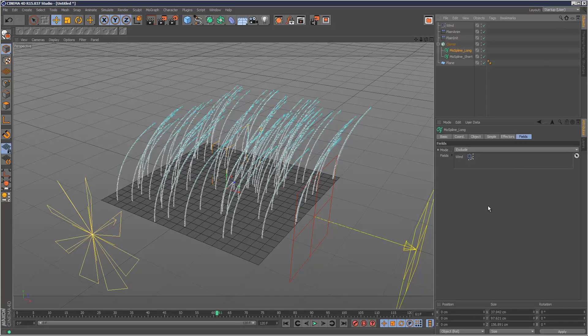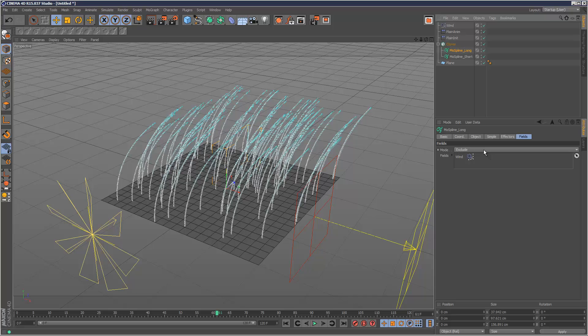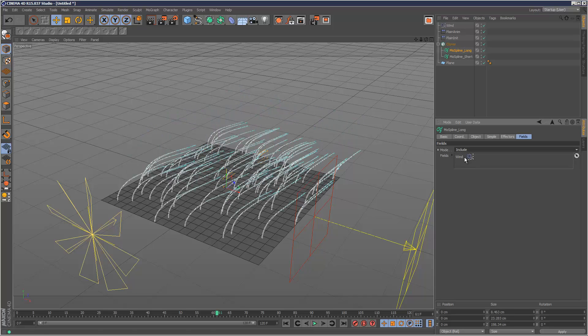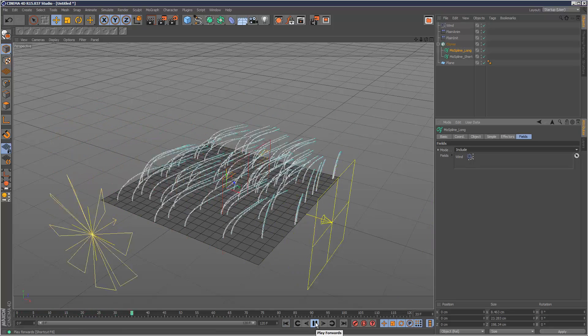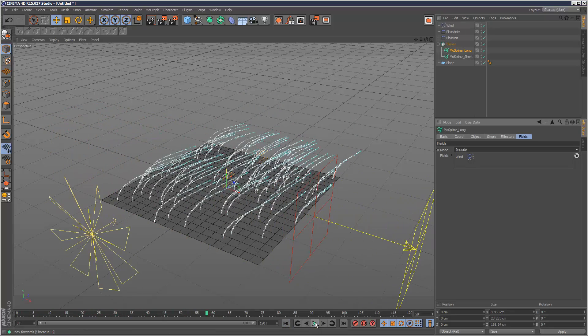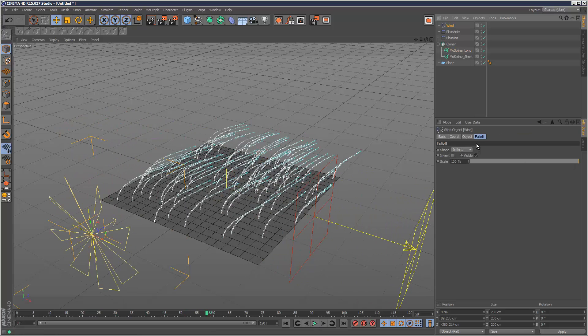I figured out the problem. For some reason, automatically, the mode is set to exclude. Now I don't know why they do that because it doesn't make any sense. But you basically need to set the mode to include the wind. And now it's reacting. So something to definitely watch out for.